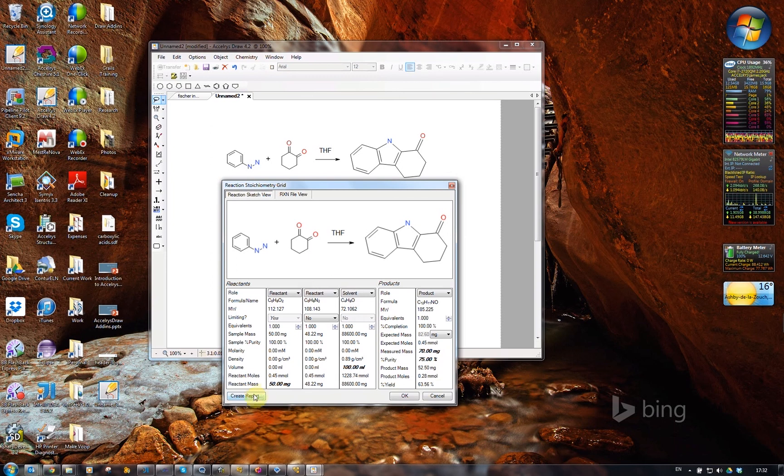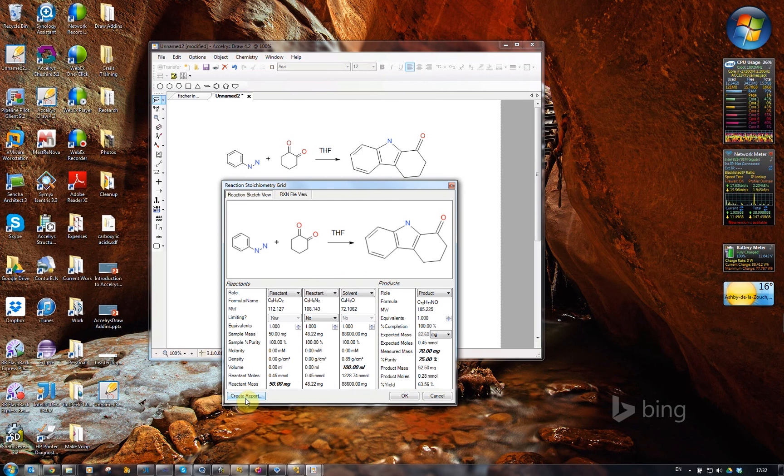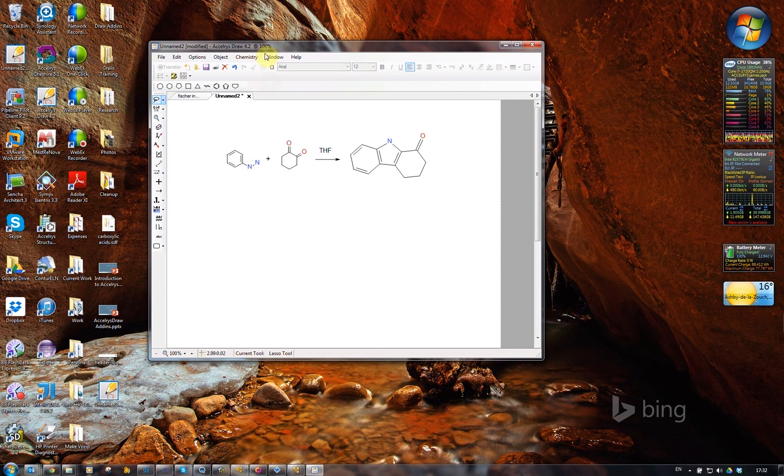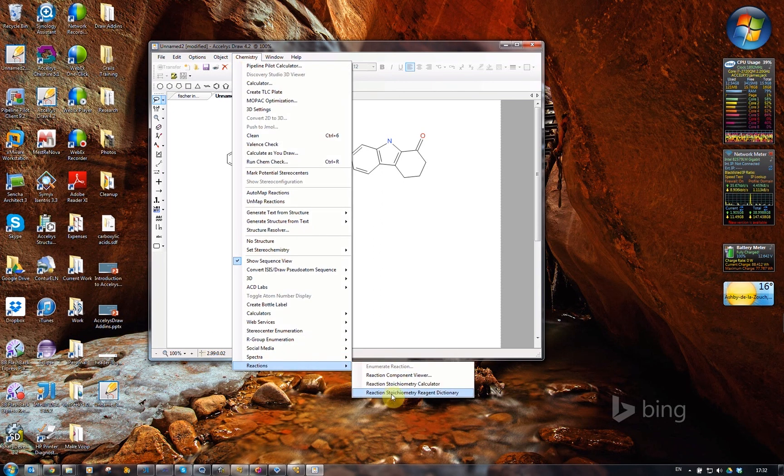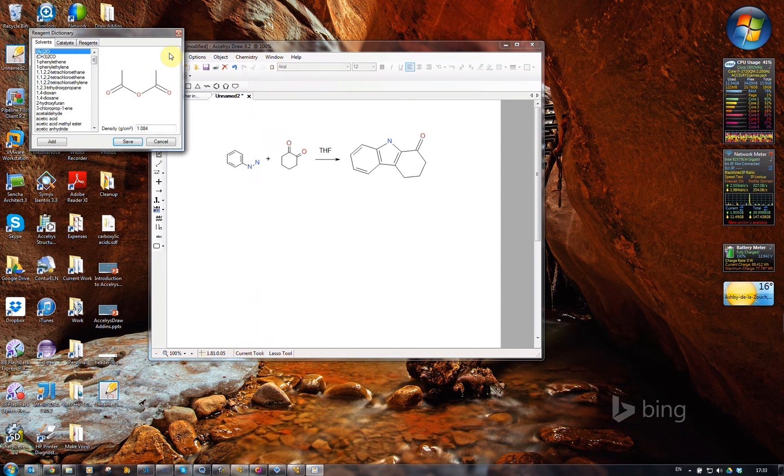You can create a report in here as well. Those are the three add-ins that are available for working with reactions. I'll very quickly show you the dictionary that's using in the background, the reaction stoichiometry reagent dictionary.